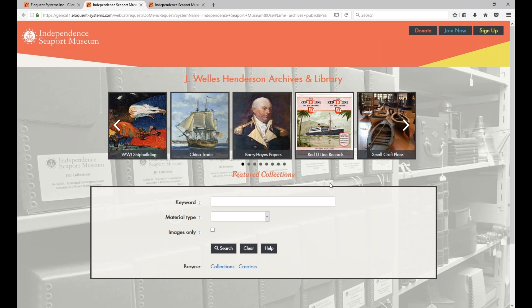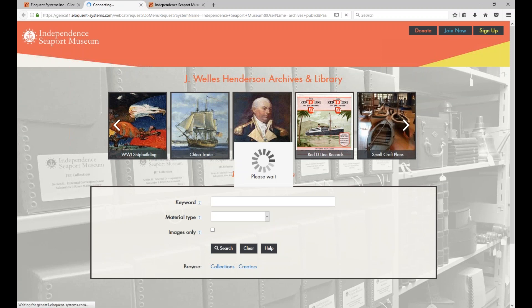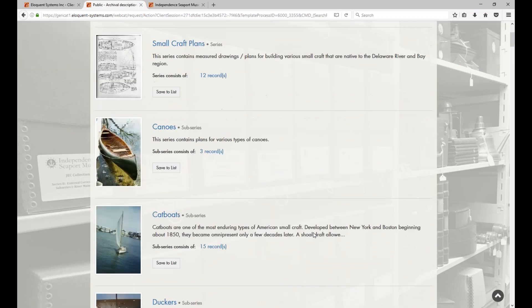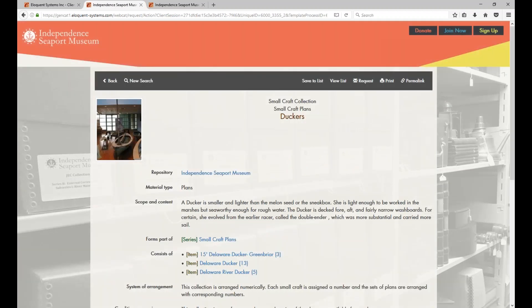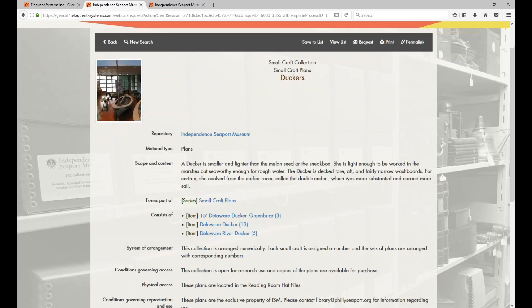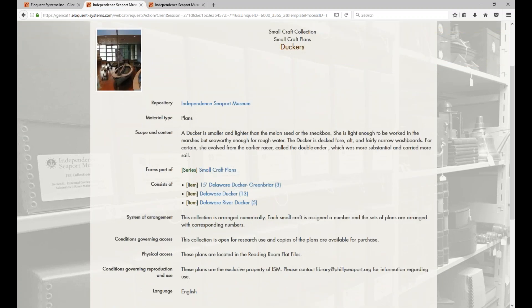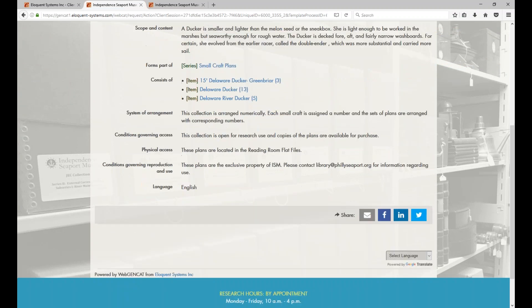Go ahead and click on one of them. I want to know more about this type of boat. Well, you can read all about it, and either go up to the broader group, Small Craft Plans, or go down to one of the items within this sub-series. This is interesting. How could I use these social media icons? If you click on them, you automatically send the link of this page to your friends. When they click on it, they'll be in this page and can search for everything in the database.